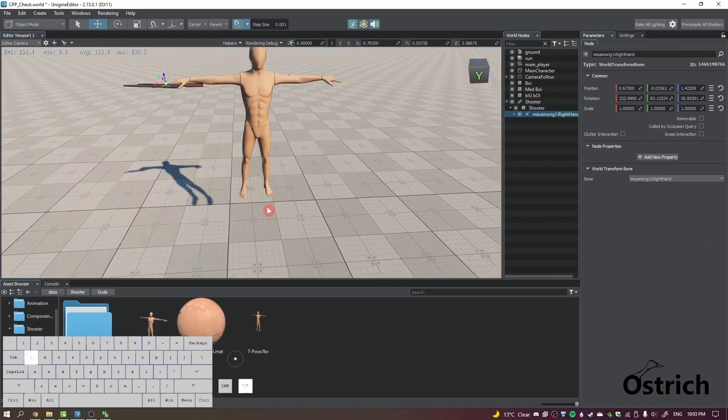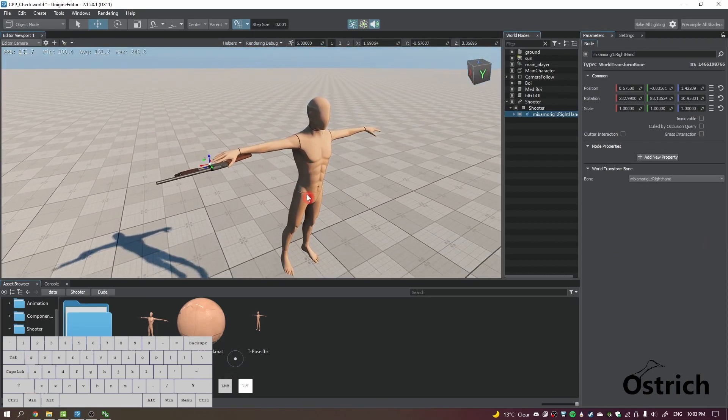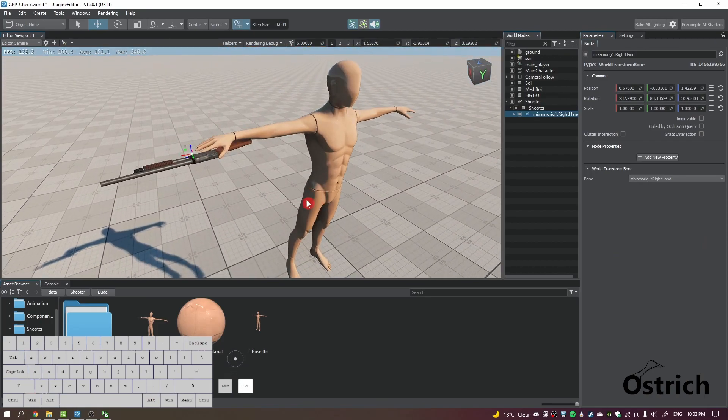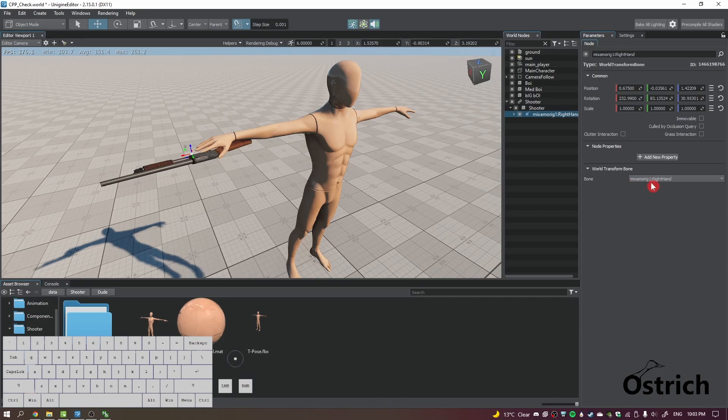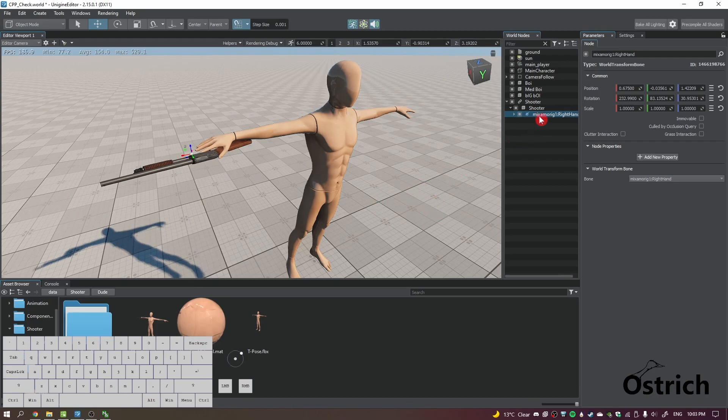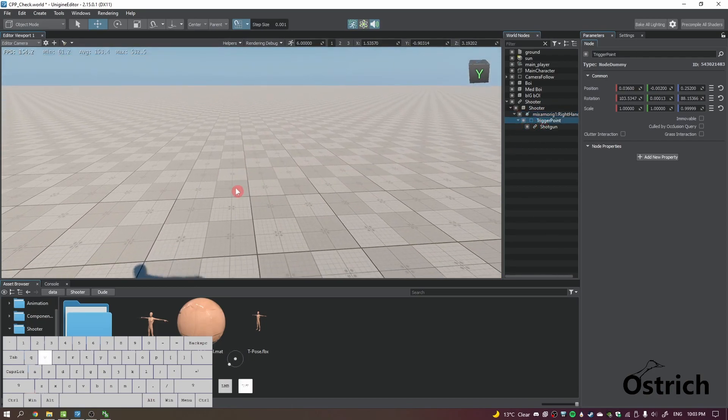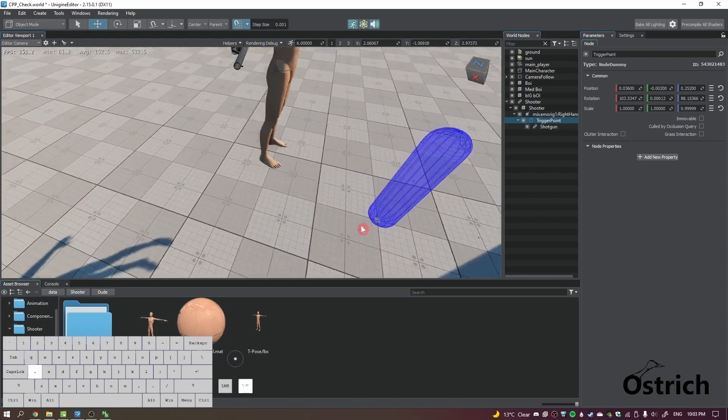Now what a transformation bone basically is, is it copies the bone that it's connected to in terms of transformation. So if that hand was somewhere here, it's going to be exactly there too. So it's kind of like a connector. Then a trigger point was just an area where the...